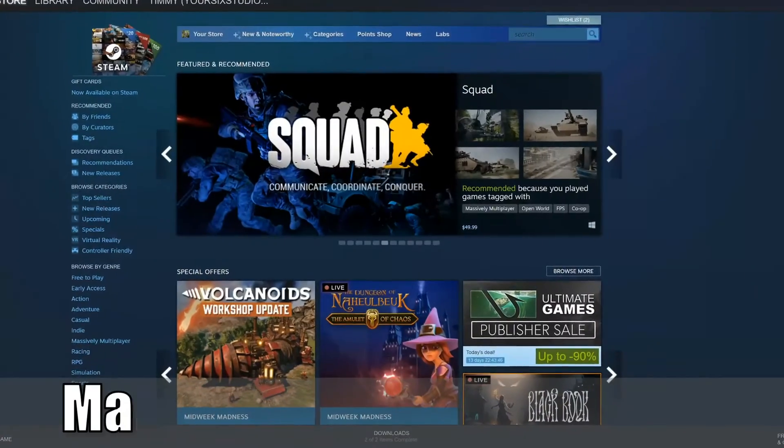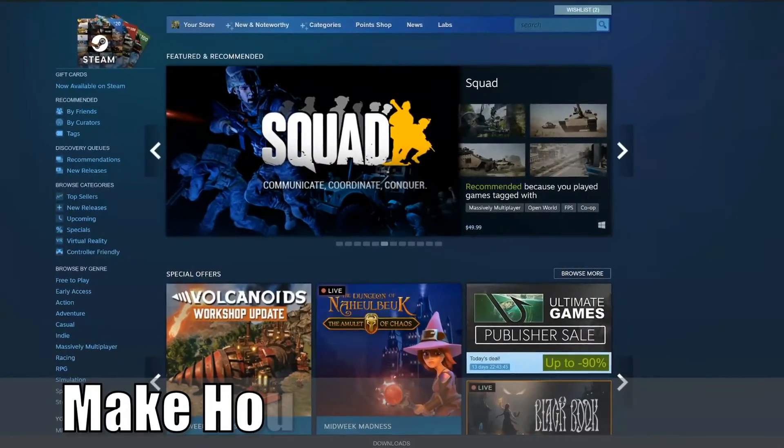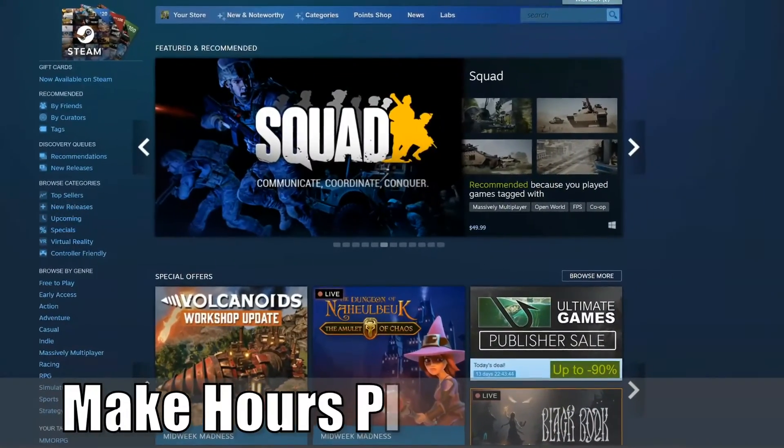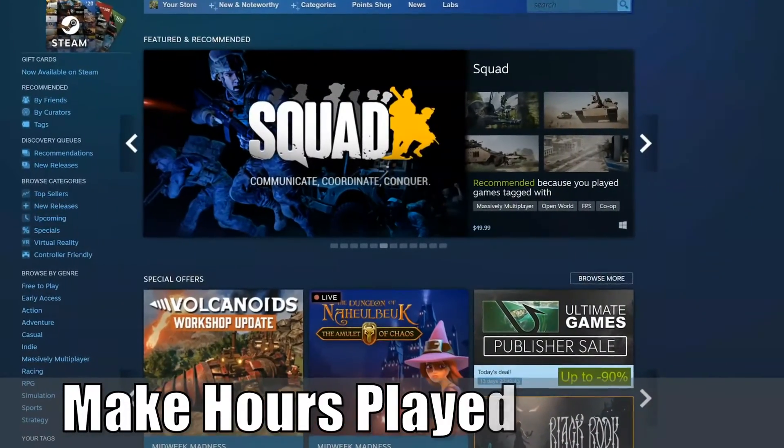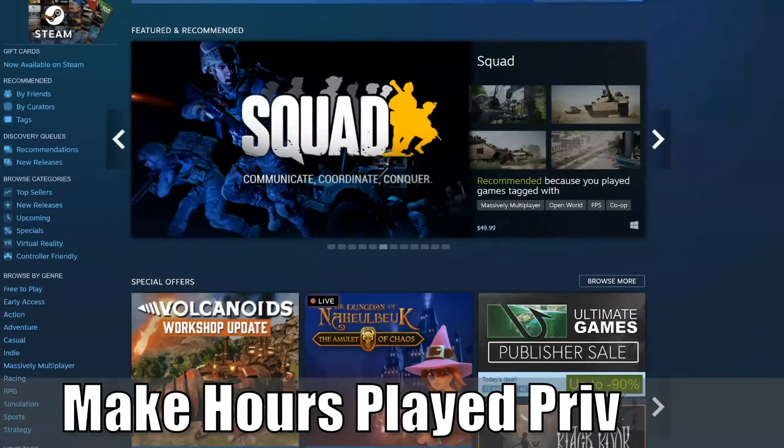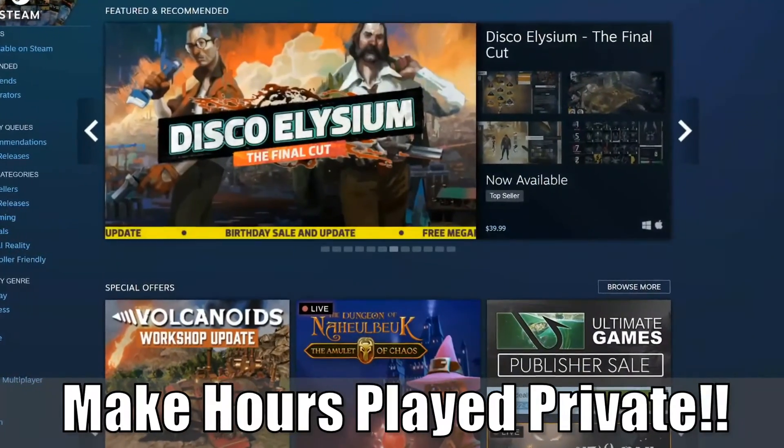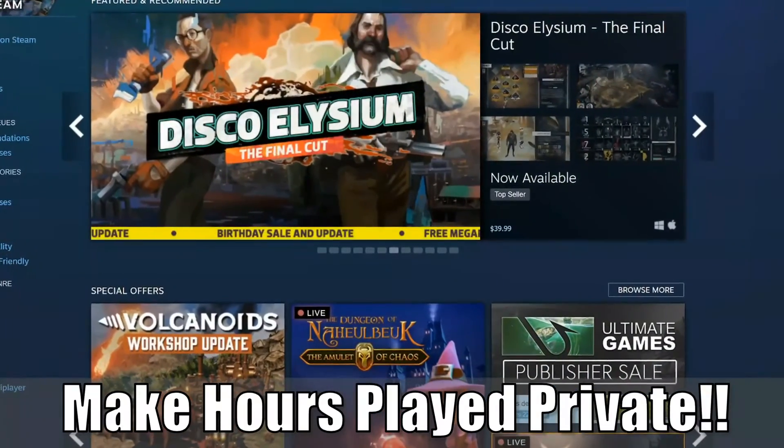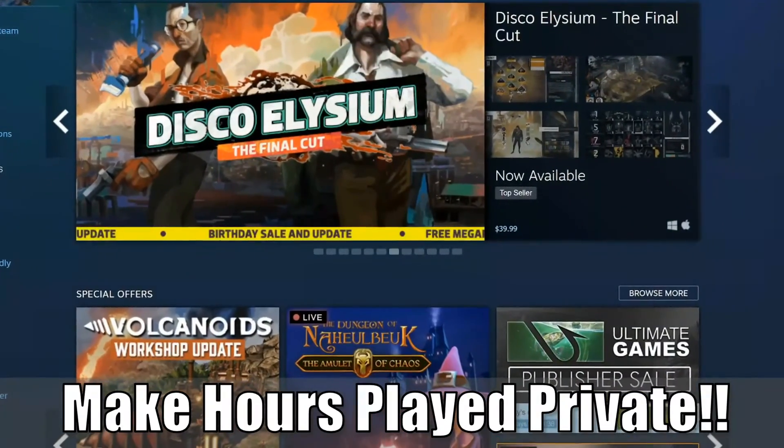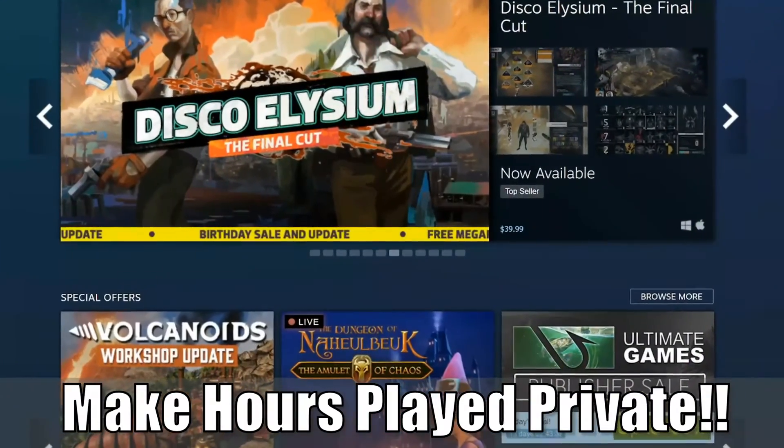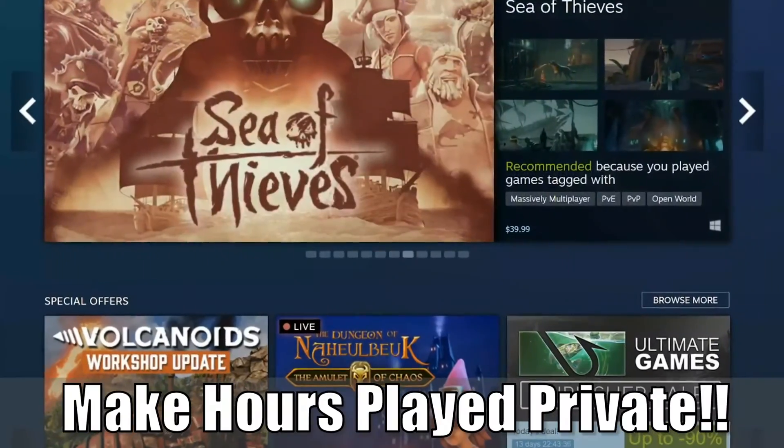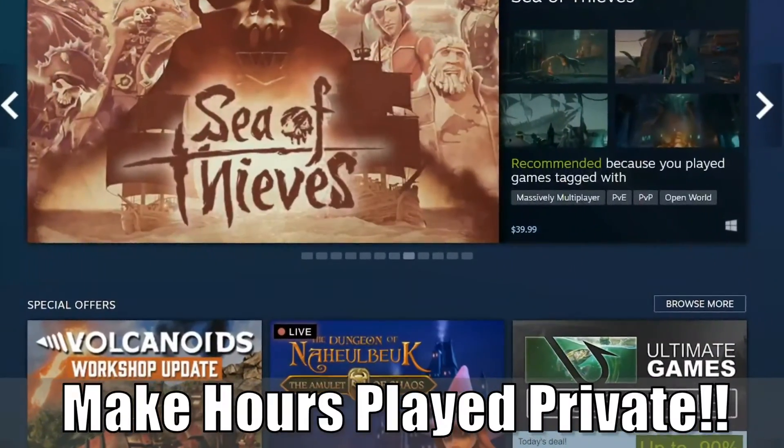Hey everyone, this is Tim from Your6Studios. Today in this video, I'm going to show you how to make your Steam hours played private and hidden. So let's jump in the video right now.